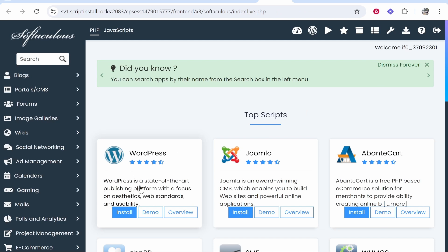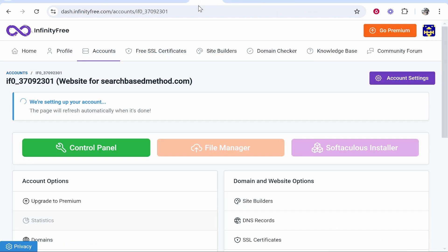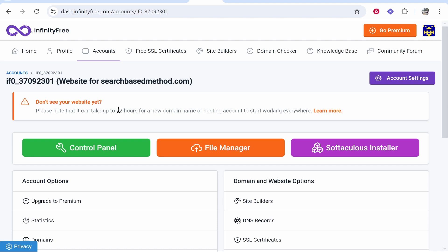Just be patient though about your domain linking. As you can see here it can take up to 72 hours. So do be patient but that's how to do it. I hope that helped you well.